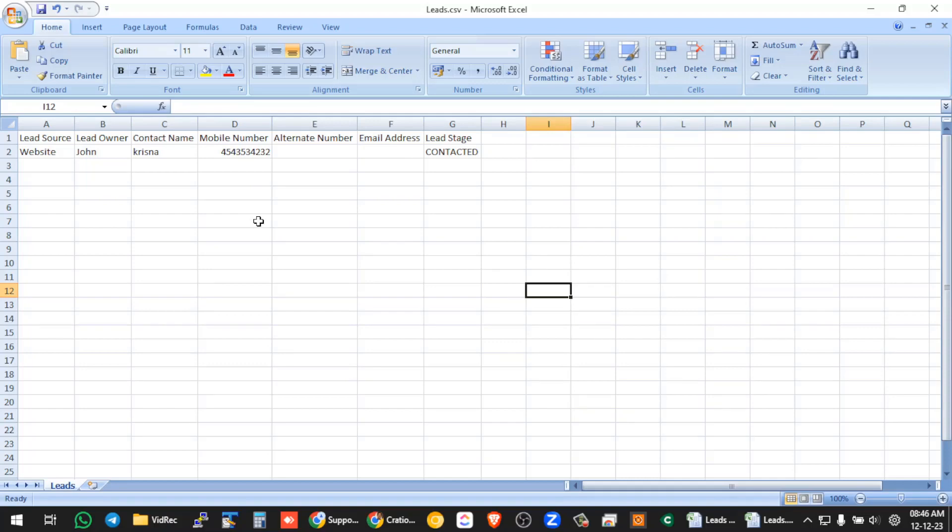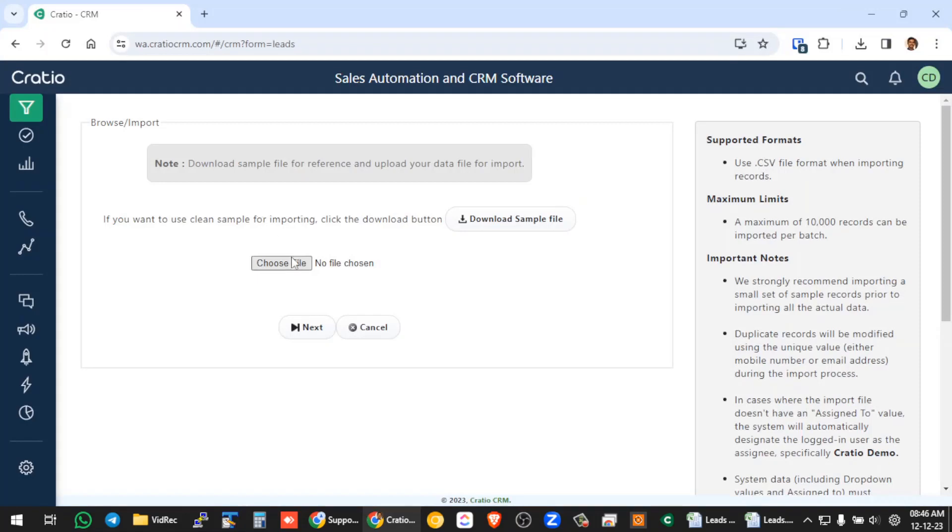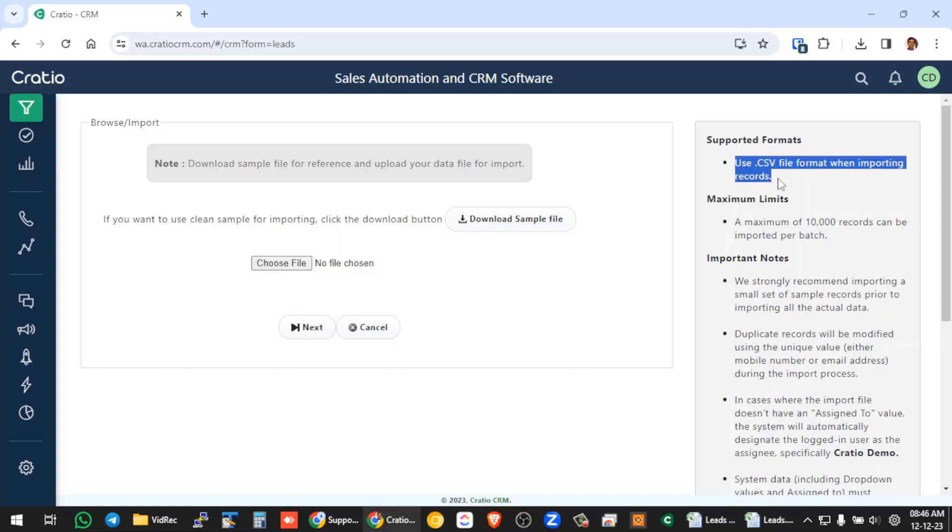I will show you step by step how to do this. So let us go to the screen. And on the right hand side, there are a lot of important instructions that are available for you. So one is we support only CSV format for importing. So CSV is a comma separated value. You can open this format in excel sheet, but this is not .excel format. There is a difference between these two.